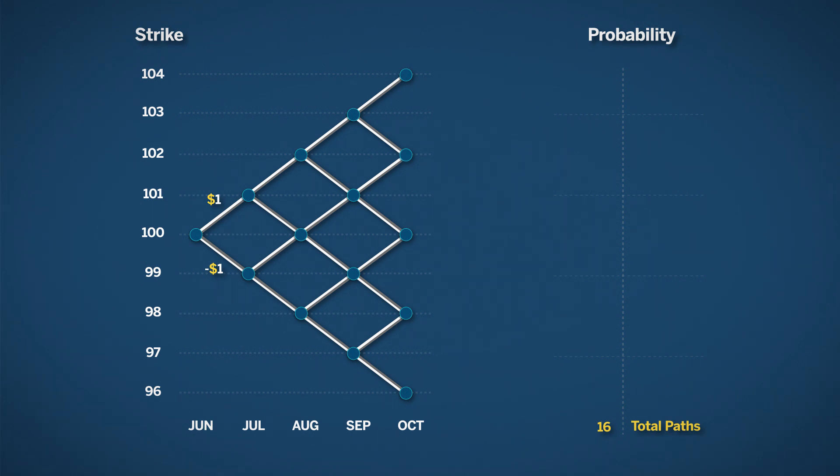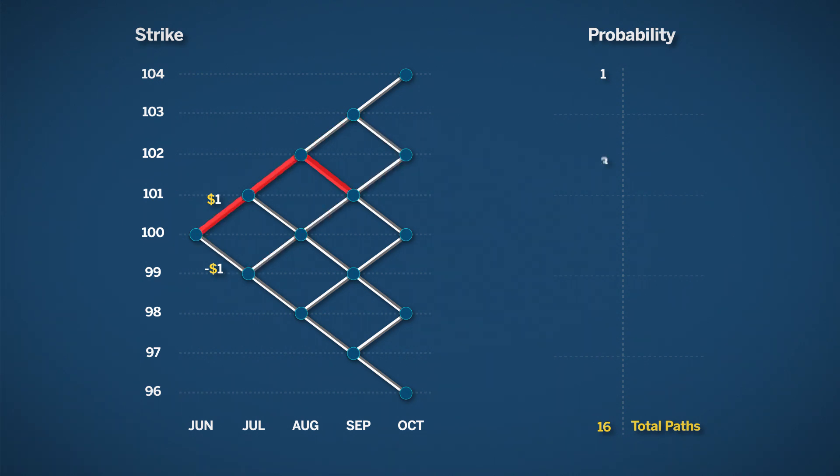There is only one path to reach the price point of $104. Now let's look at $102. There are 1, 2, 3, 4 paths.